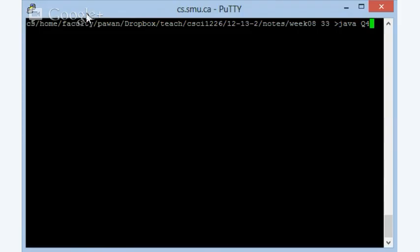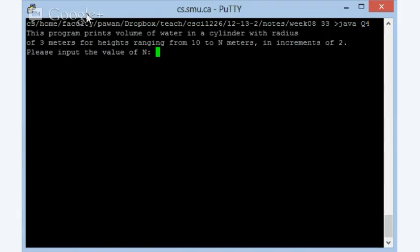Now, this particular exercise is sort of similar to your question number four, or in fact it is question number four from previous midterm. So let's have a look at how that particular thing worked. I'm going to just run that particular question number four program. So it's saying that this program prints volume of water in a cylinder with radius of three meters for heights ranging from 10 to n meters in increments of two.